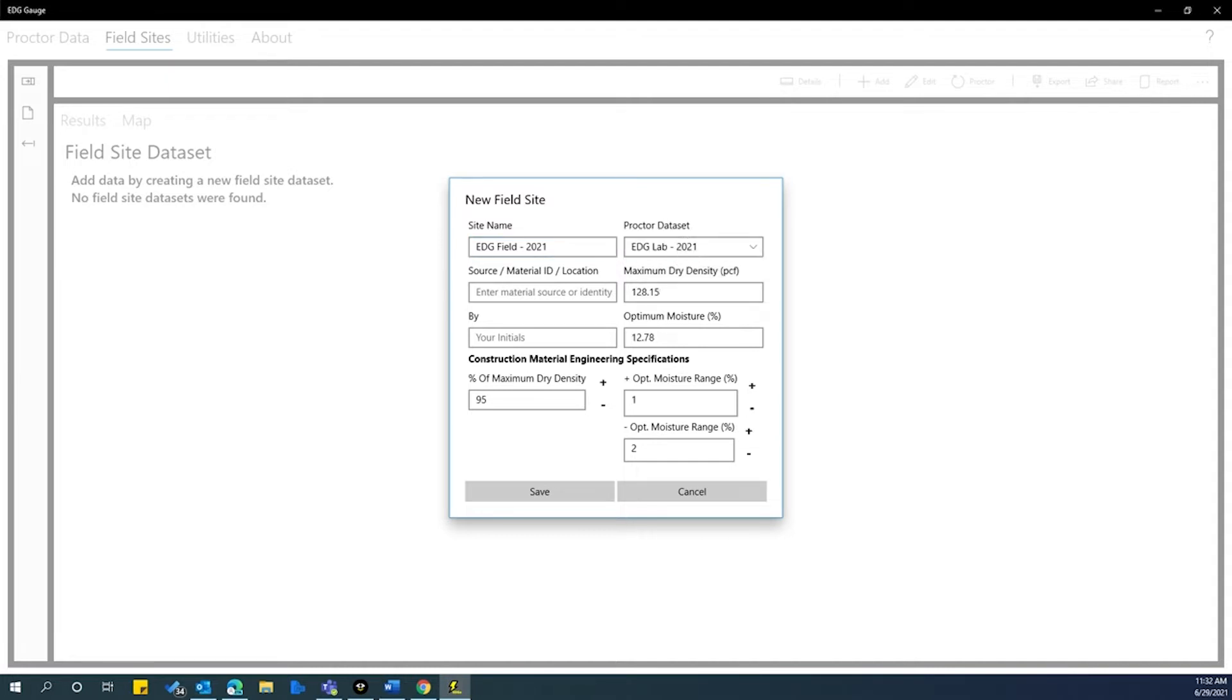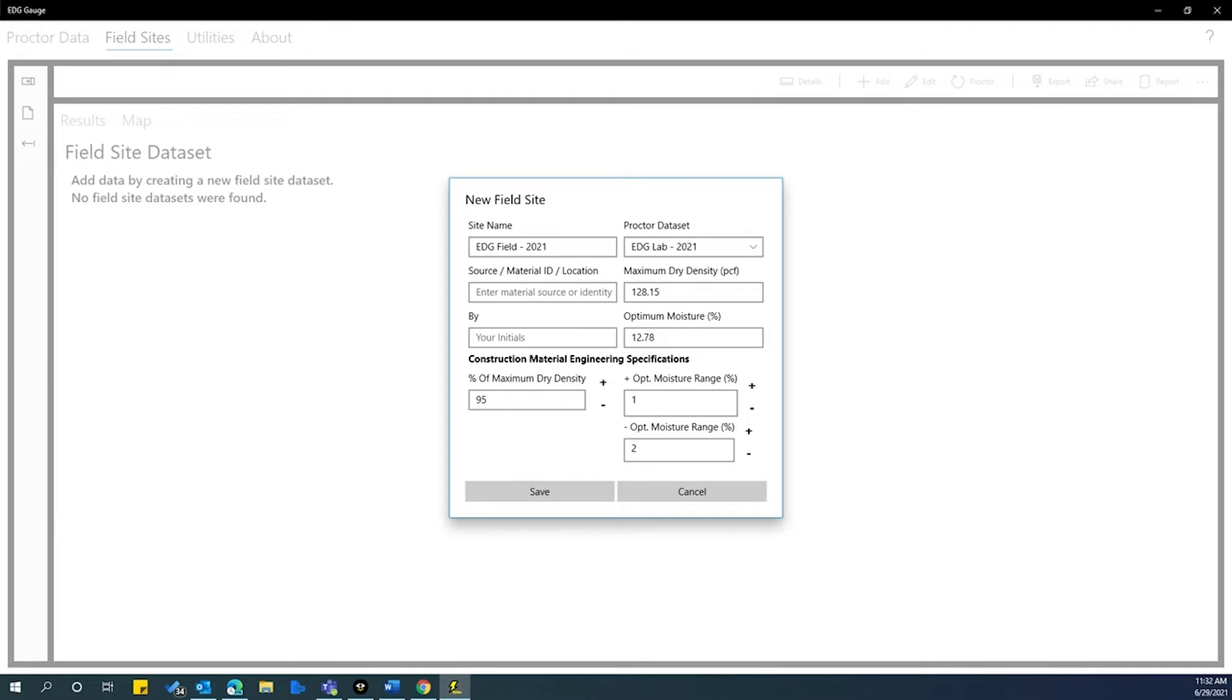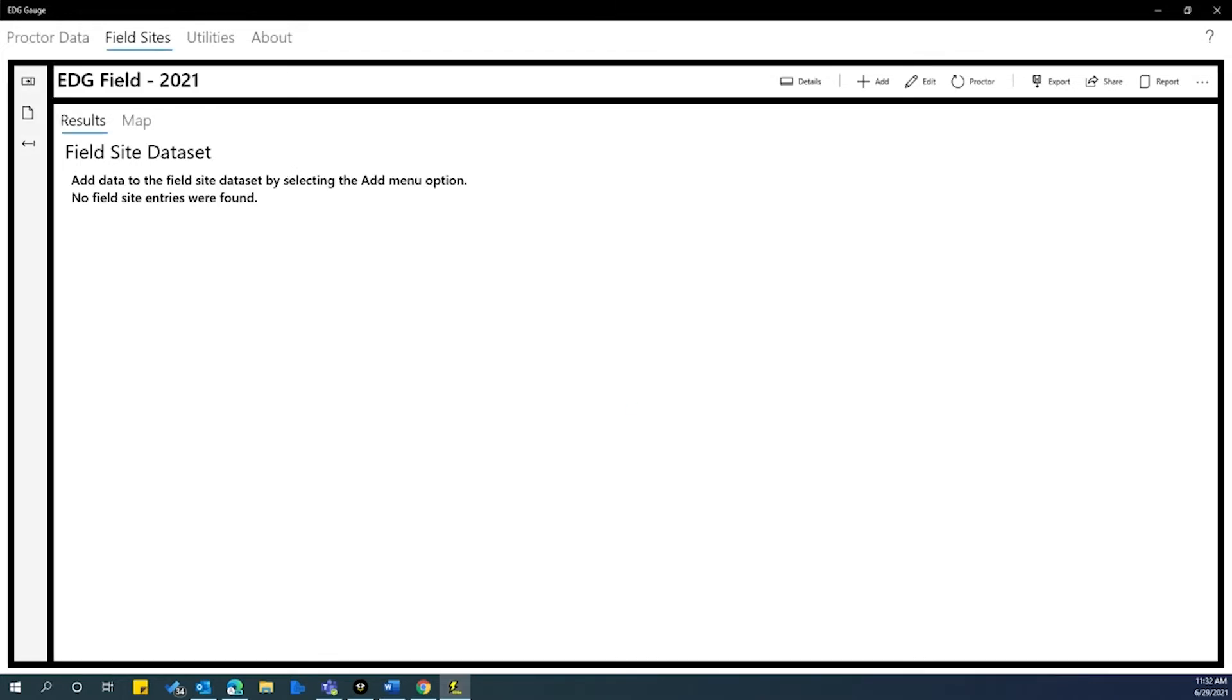This links the proctor lab test data to this field test and the program will populate the maximum dry density, optimum moisture, and the project specifications for the percent of dry density to achieve a quality assurance, quality control passing test specifications. On this window, you will also be able to set the acceptable range of moisture percentage for the test. Click on the save button, which will set the testing parameters for all tests assigned to this field site.